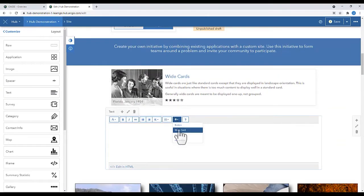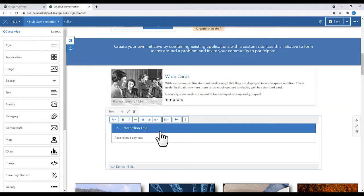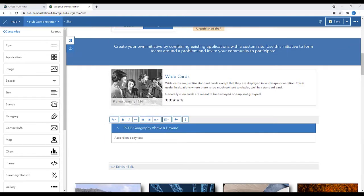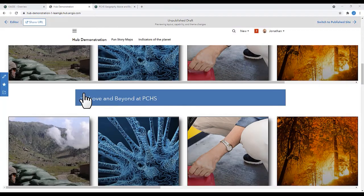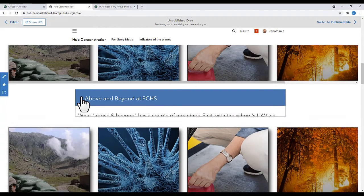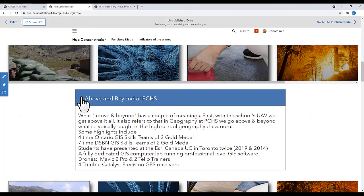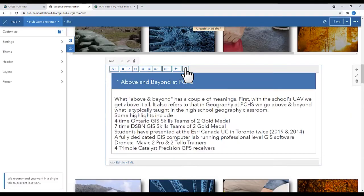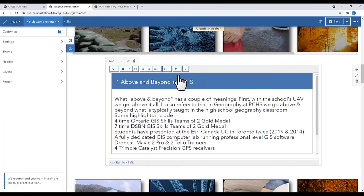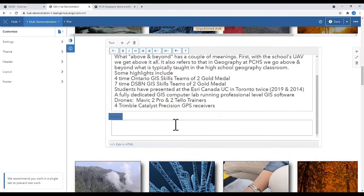An accordion card allows you to add a great deal of text and hide it with the drop-down button. I add my text. Click Save and preview the draft. I'm going to move my cursor to the end, and then I'm going to add a button.